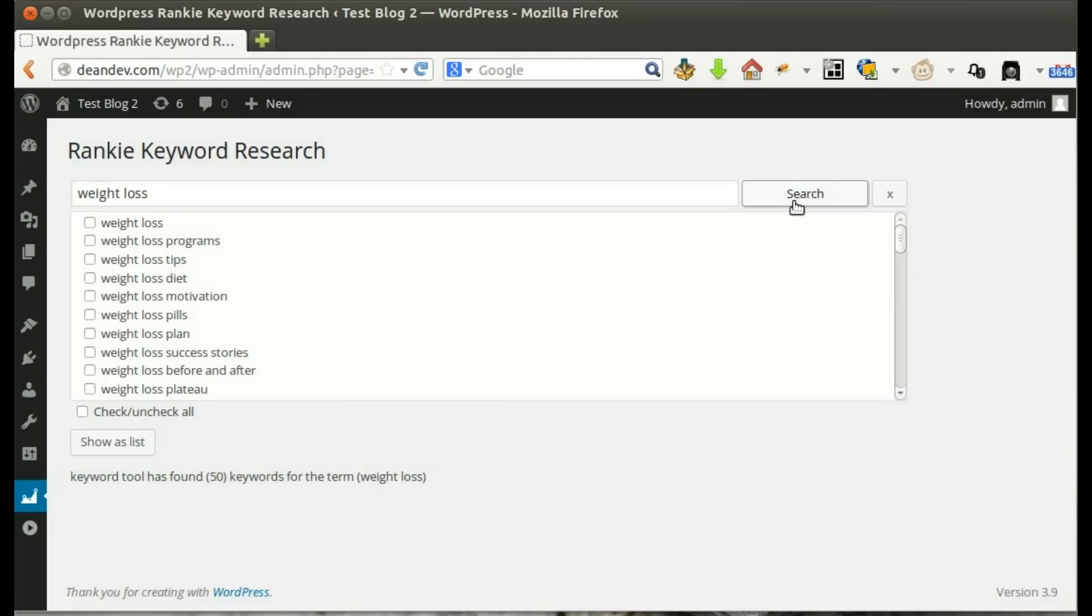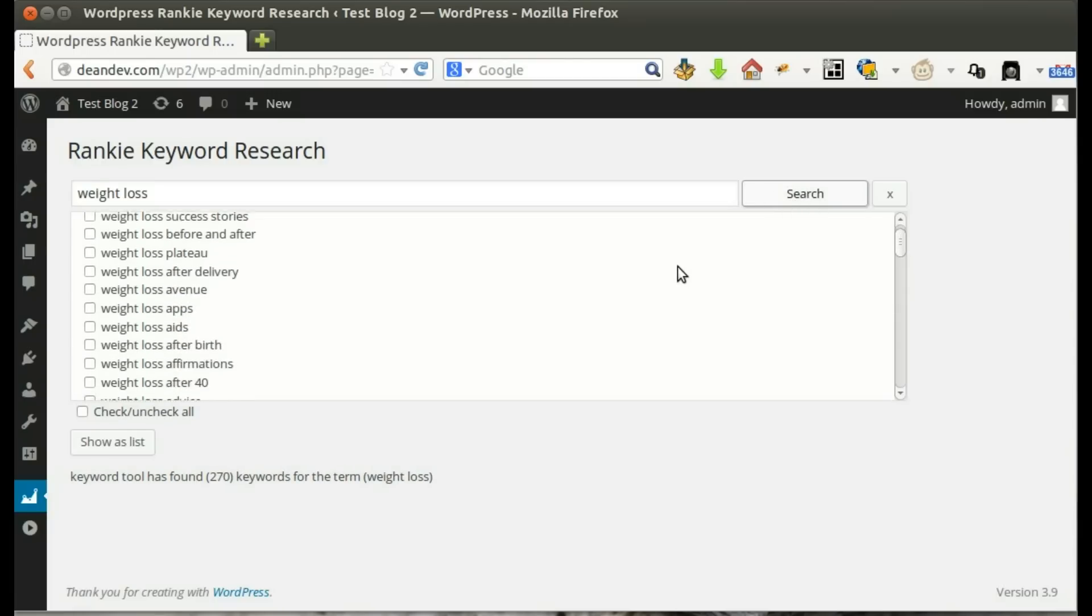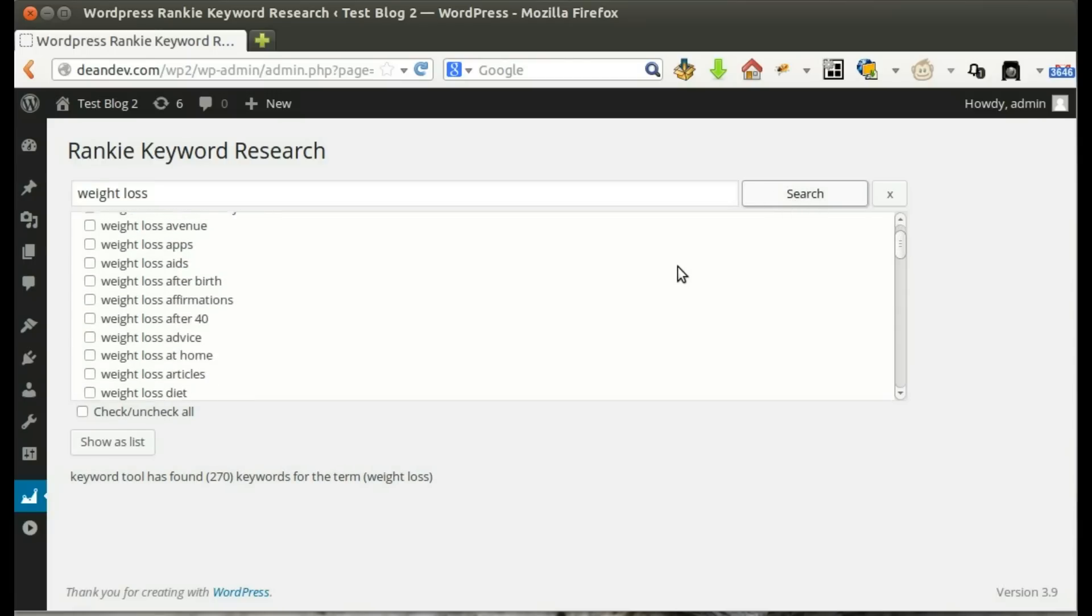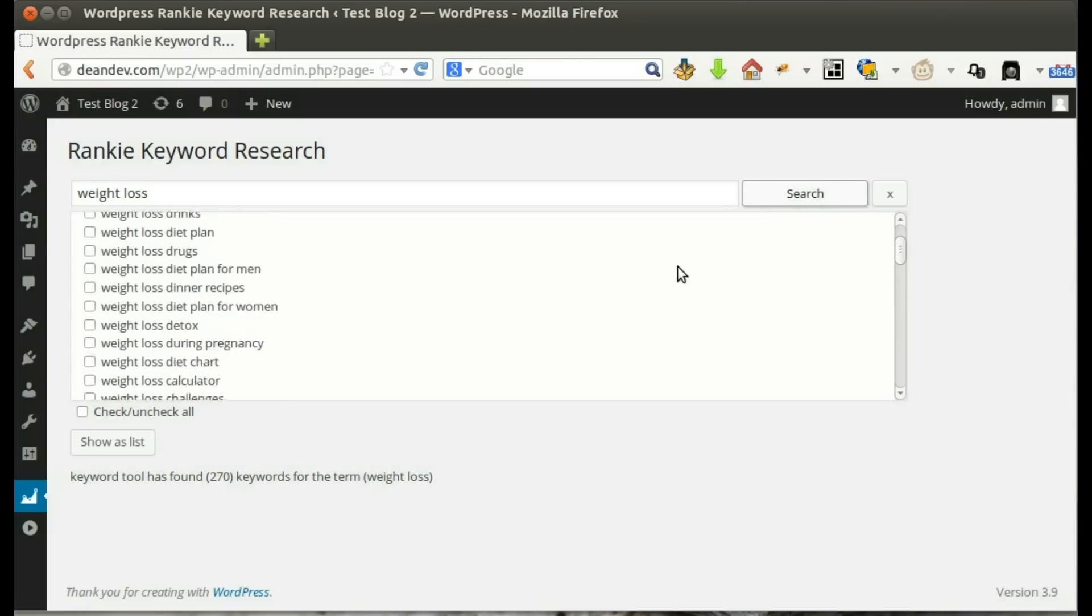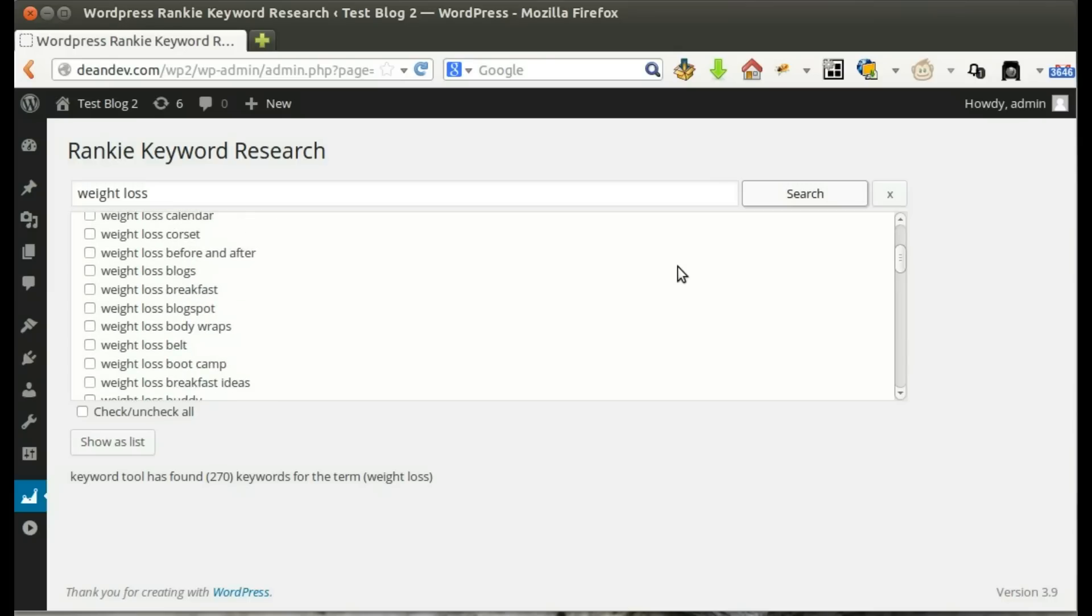Click search to get the full list of keywords. A huge list of keywords loaded instantly.